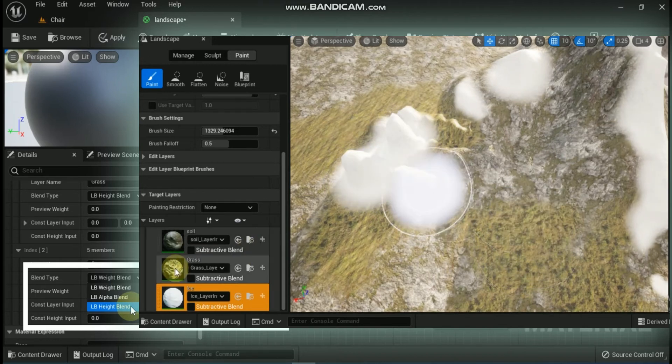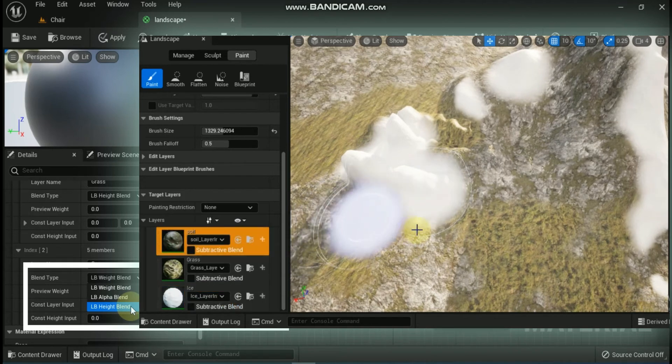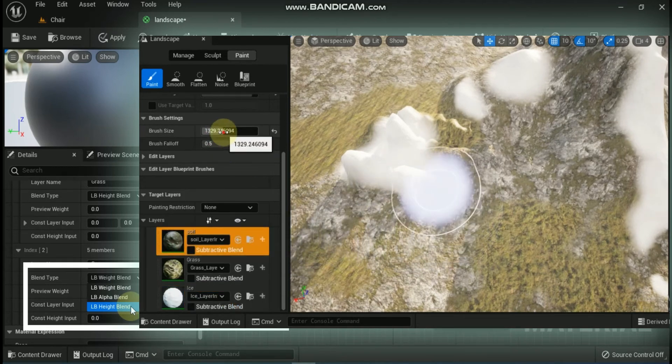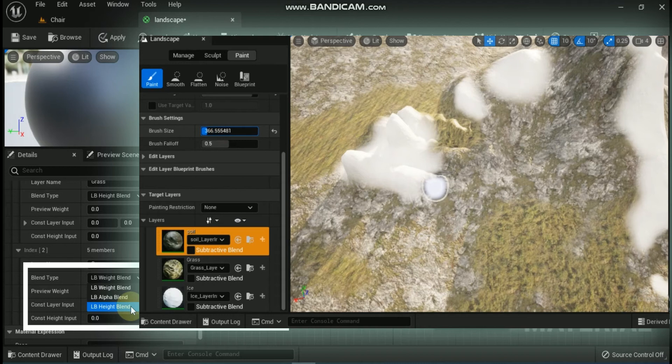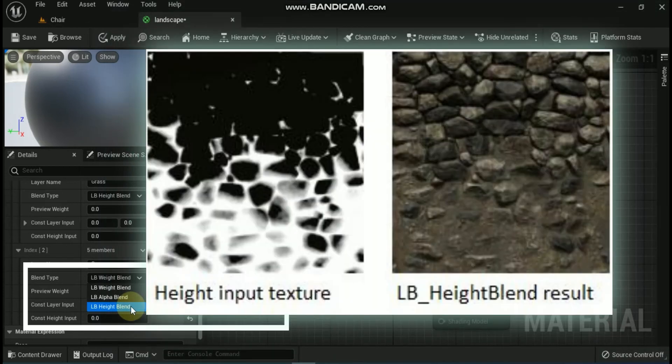Last is LB_HeightBlend — this is the same as LB_WeightBlend but also adds detail to the transition between layers based on a height map. This allows, for example, dirt to appear in the gaps between rocks at the layer transition point, instead of just smoothly blending between rock and dirt. As you can see in the example, the dirt appears in the gaps between rocks at the layer transition point, giving you a nice transition where layers meet.